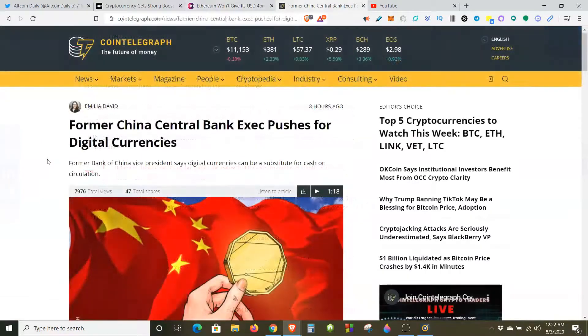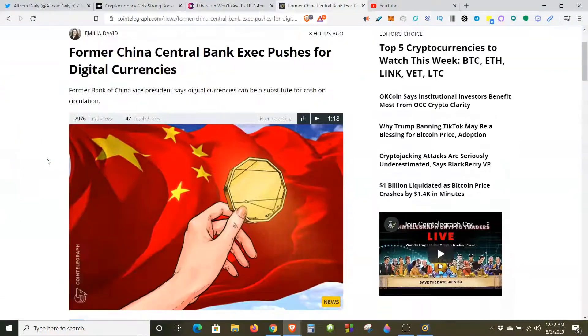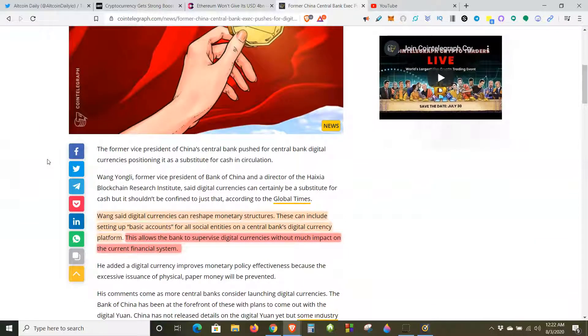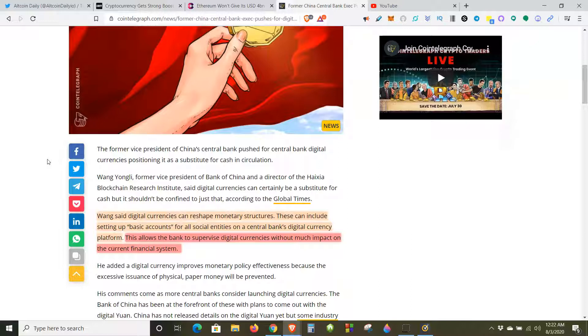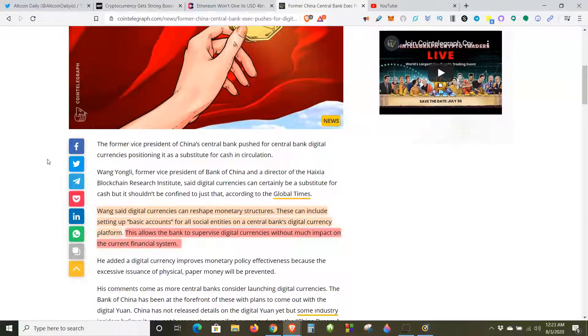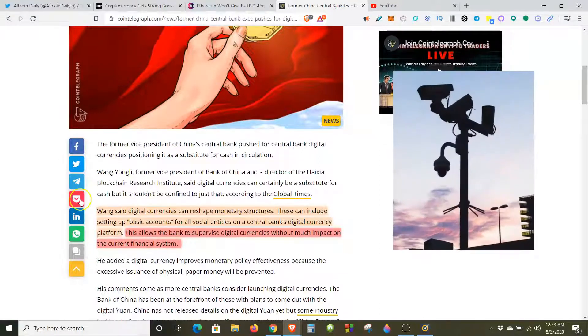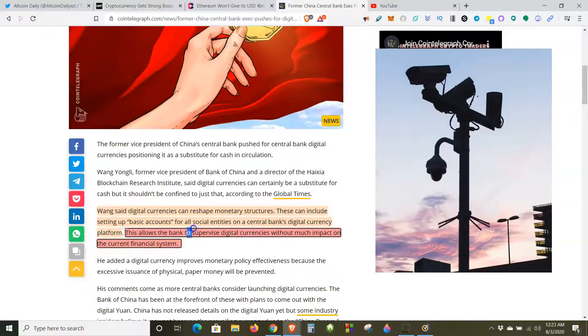Next, former China central bank exec pushes for digital currencies. The former vice president of China Central Bank pushed for central bank digital currencies, positioning it as a substitute for cash in circulation. Wang said digital currencies can reshape monetary structures. These can include setting up basic accounts for all social entities on a central bank's digital currency platform, their ledger.